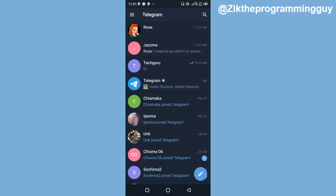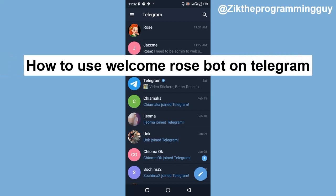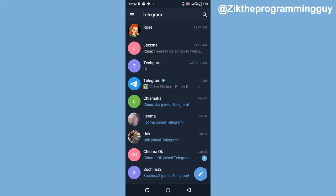Hello guys, welcome back to today's video. I'm Zig, the programming guy. In today's video, I'm going to be showing you how to make use of MissRose bot in Telegram. This MissRose bot can be used to do so many things in a Telegram group. You can set the MissRose bot as an admin and it can do so many things on your group for you. I'm going to show you how to use this MissRose bot to welcome users in your Telegram group, so let's get started.